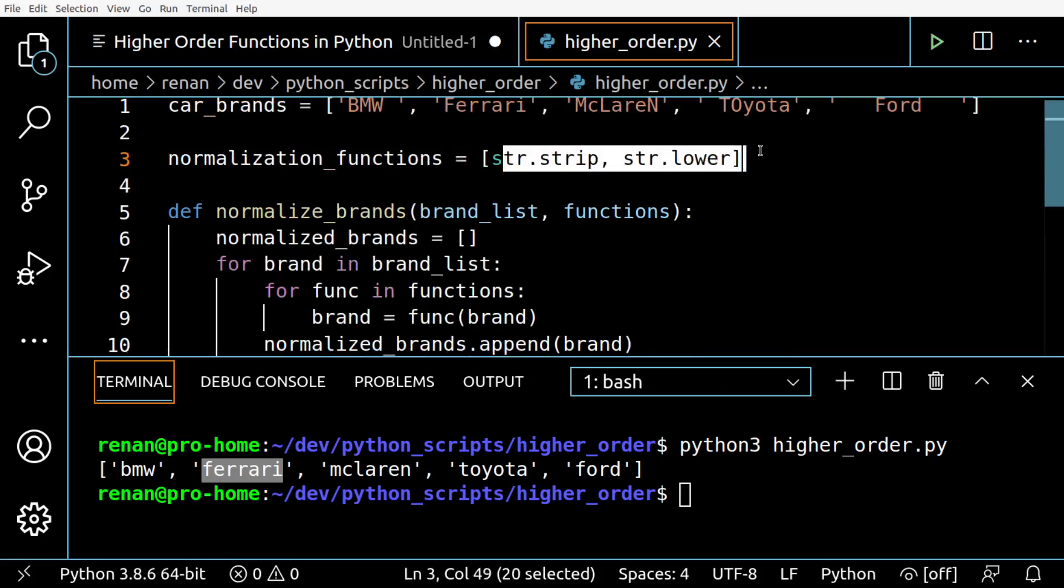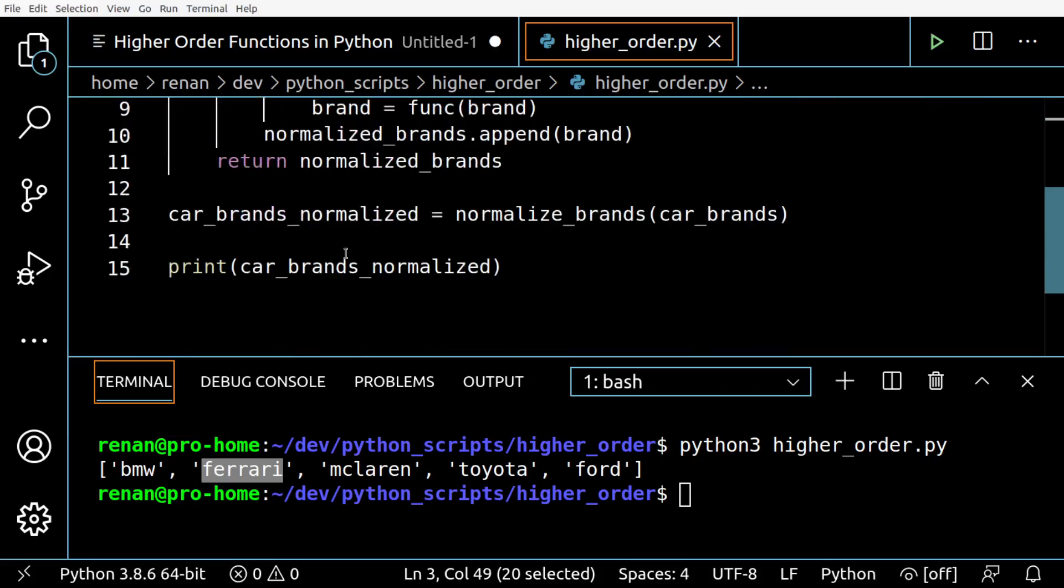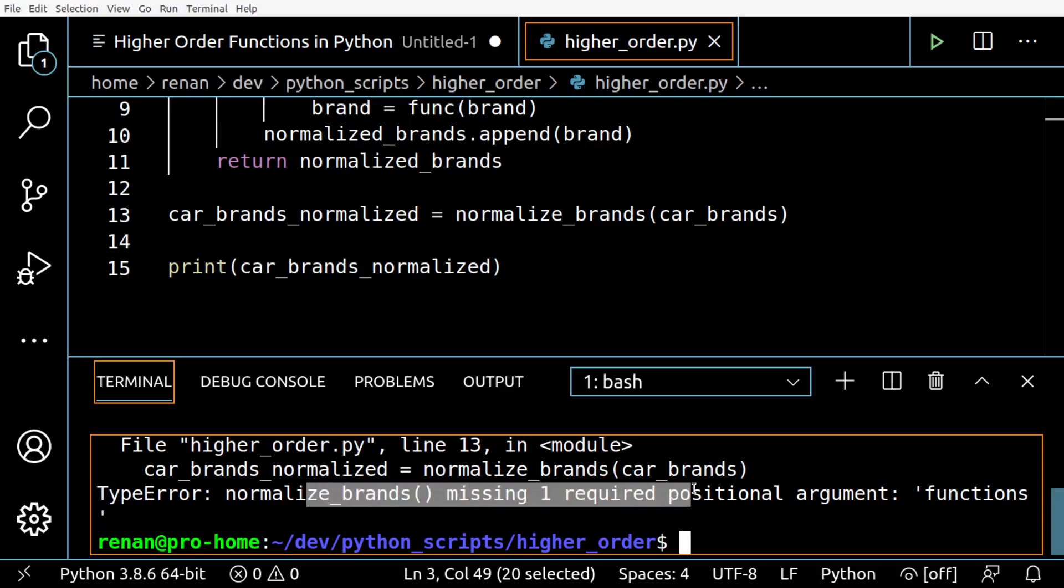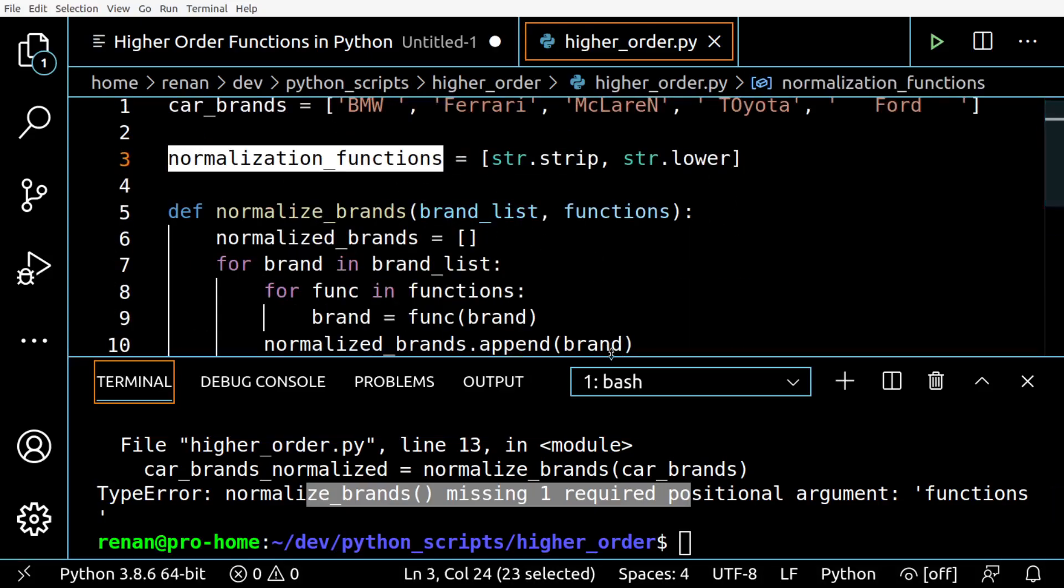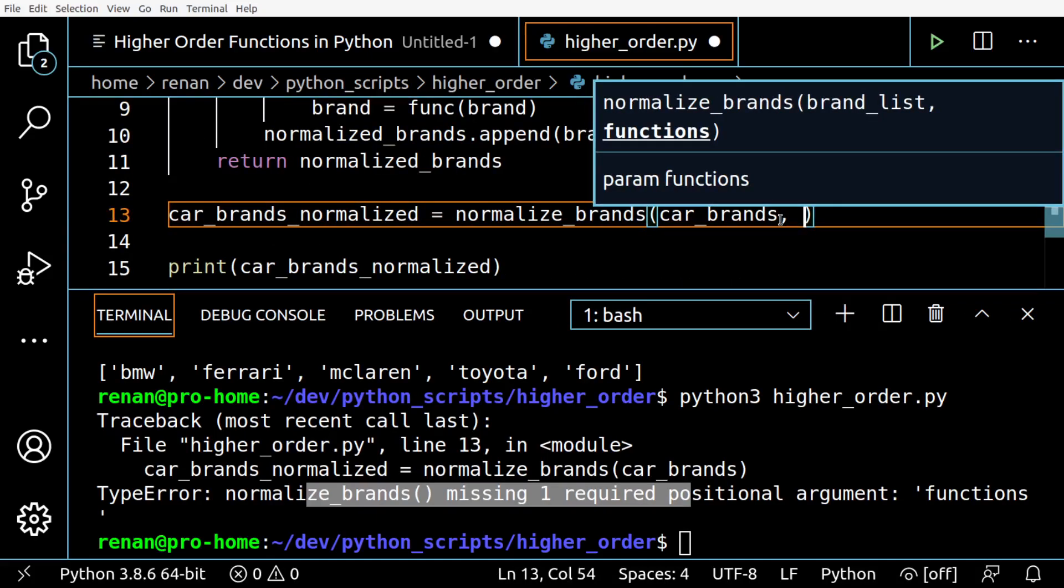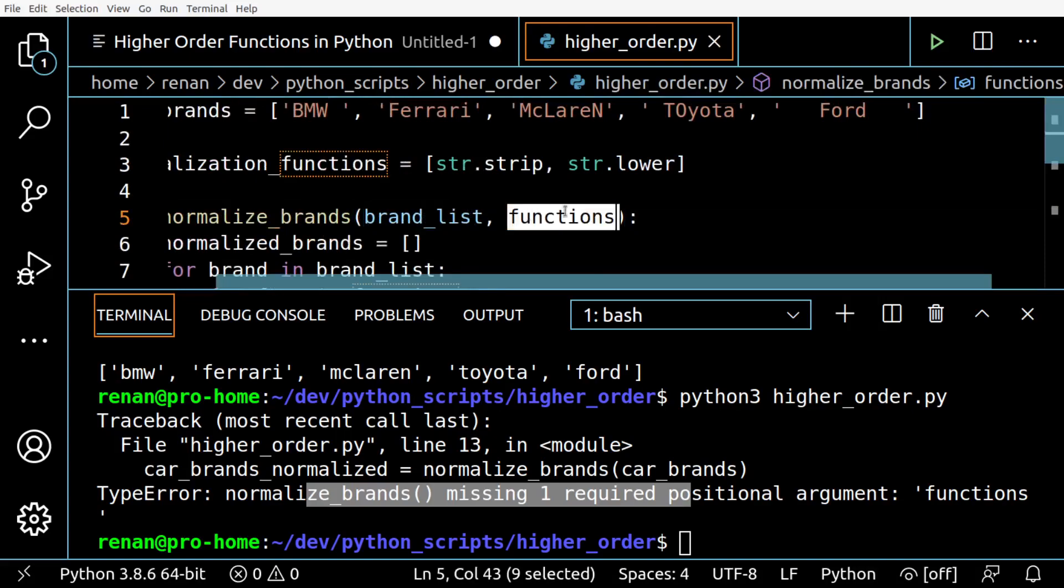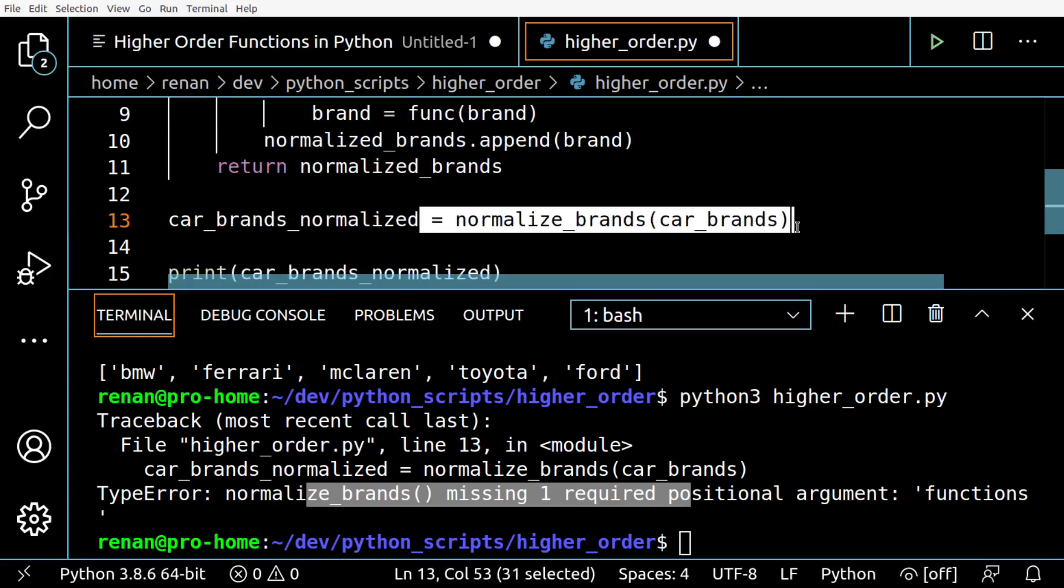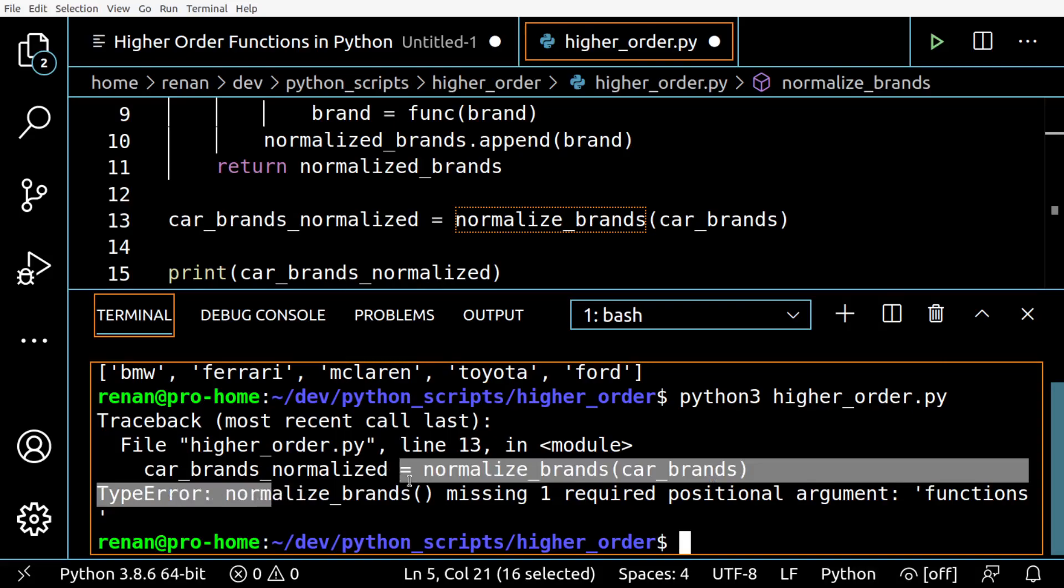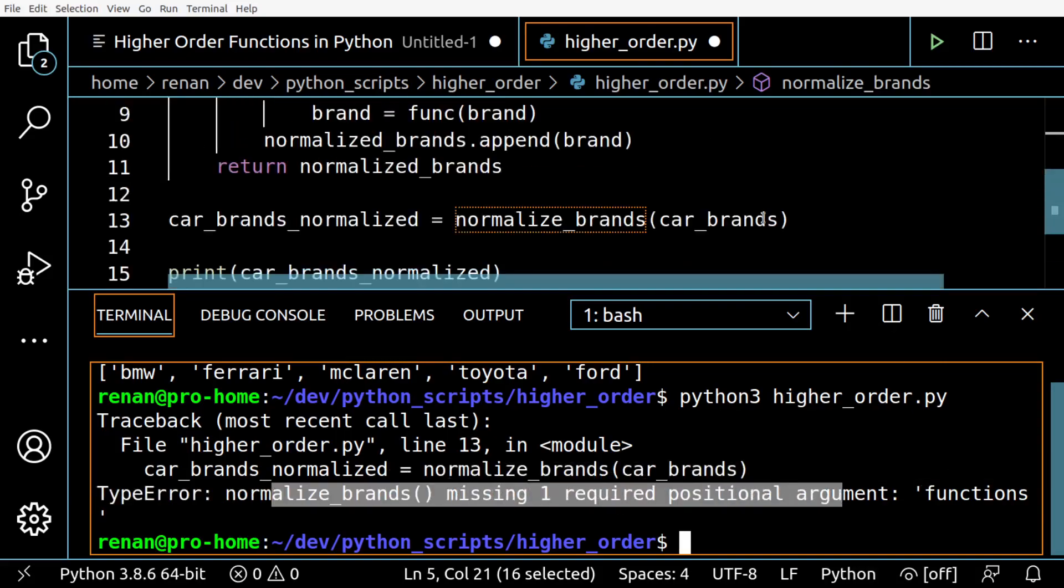These two are a good example of how this works, so let's see if our function still works as we expect. Oh, of course I have to pass our new list of functions here. I added this extra parameter but I didn't change this line here where I call the function. So that's why this error - missing one required positional argument.